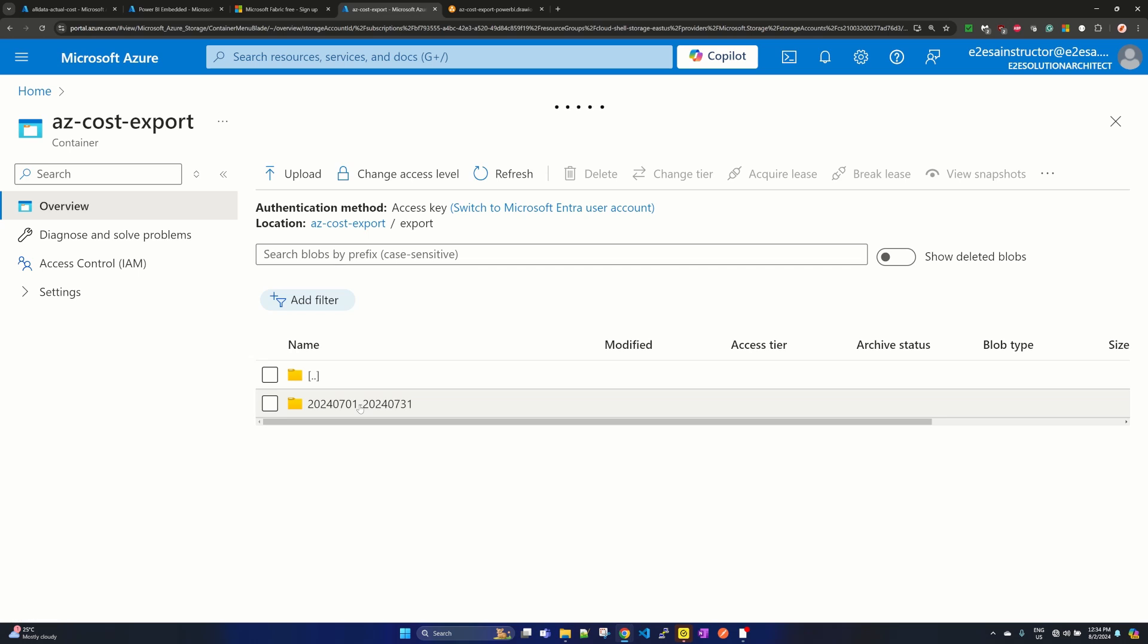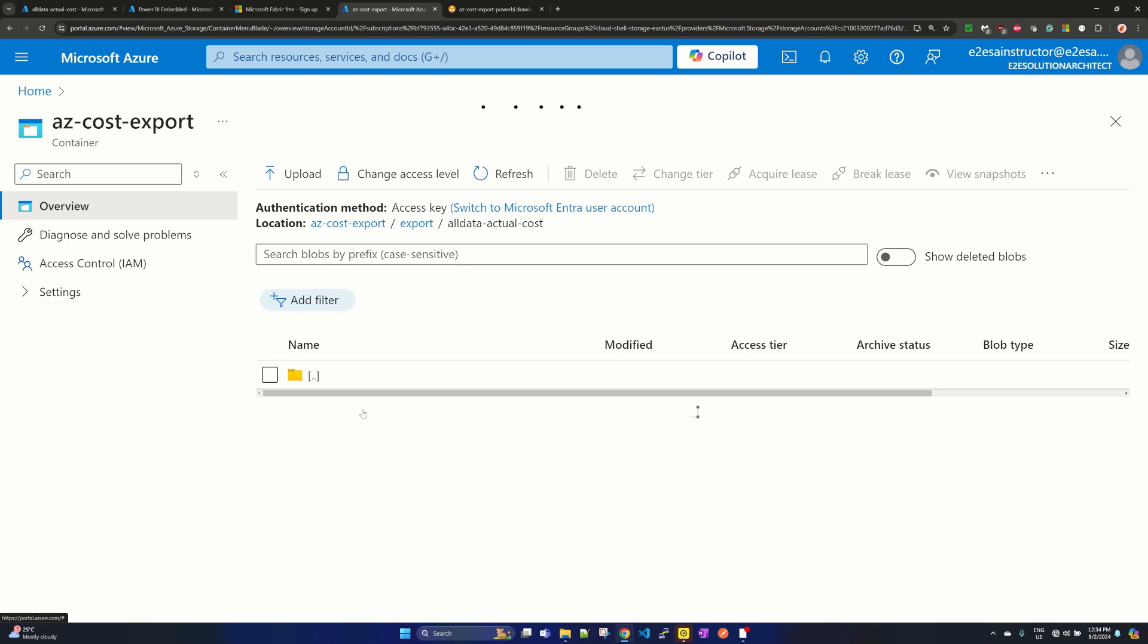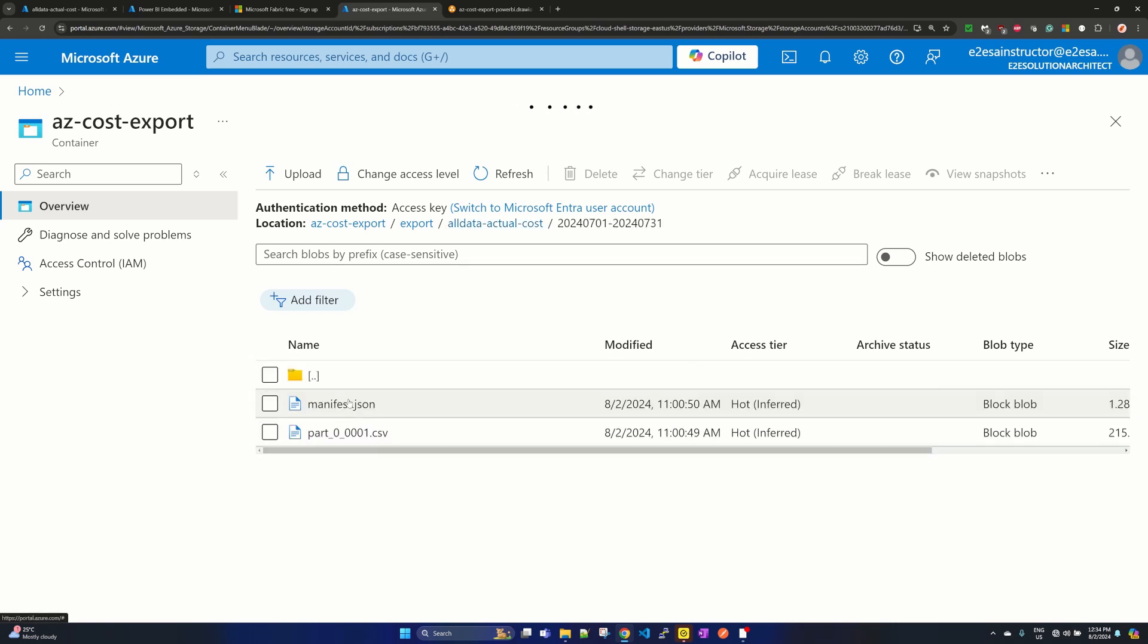You will get the date under this, with date range and inside that the subscription, and inside that you will find a manifest.json and a CSV file. Since we did the partition based export, let me show you how this CSV looks like.